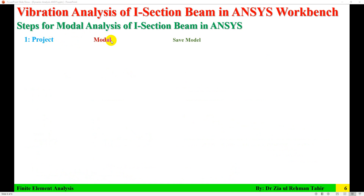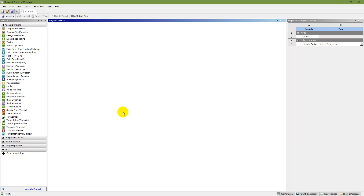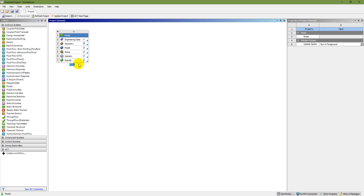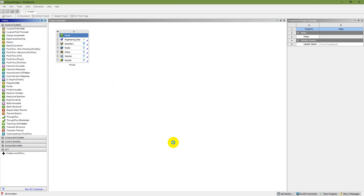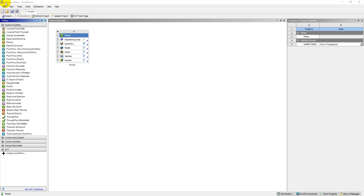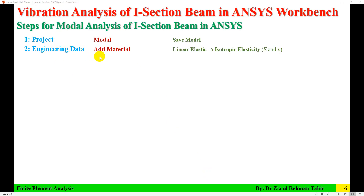The first step is to start a project — the project type is Modal — and save the model. Here we are in the ANSYS Workbench standard layout. Double-click on Modal to add modal analysis to the project schematic, then save the model as 'I-section beam'. Next, in Engineering Data we need to add material with linear elastic properties: modulus of elasticity E, Poisson's ratio nu, and for physical properties, density.